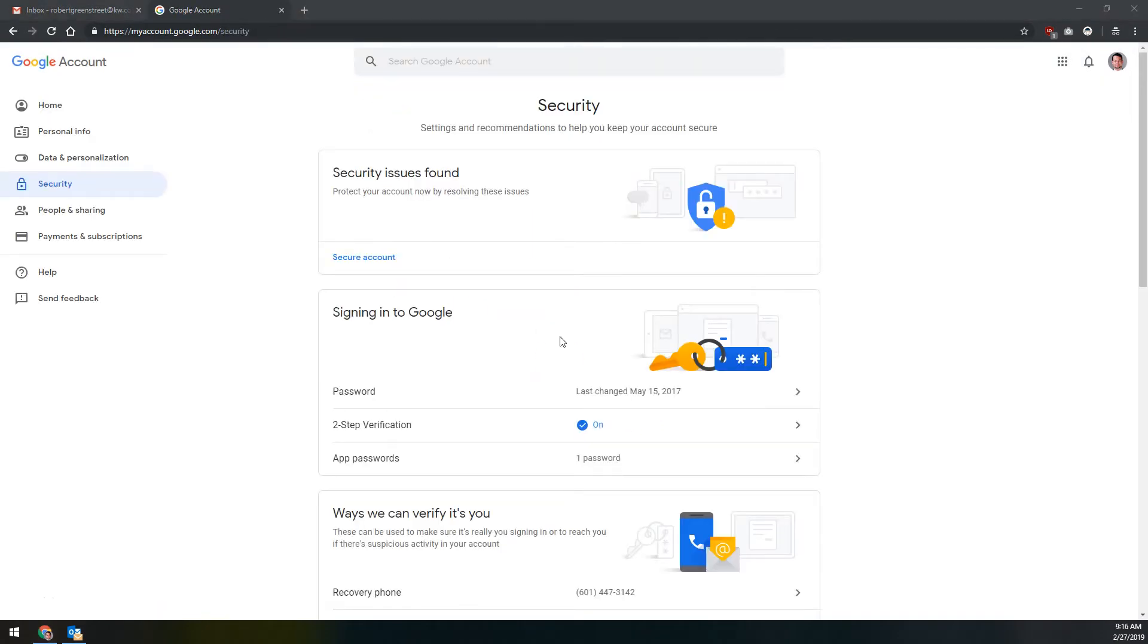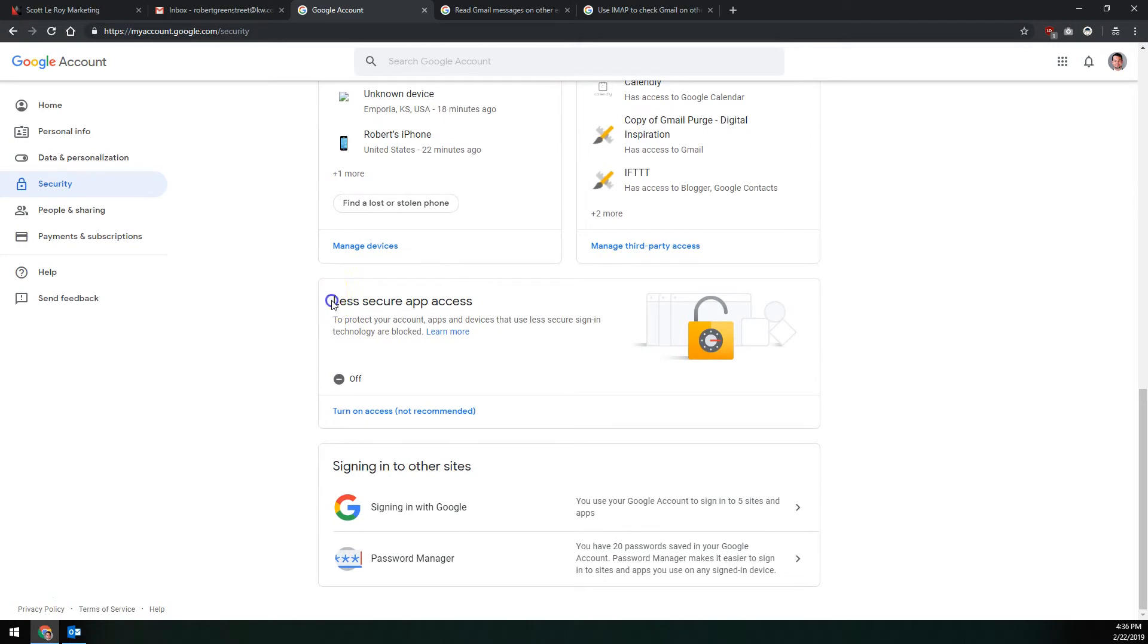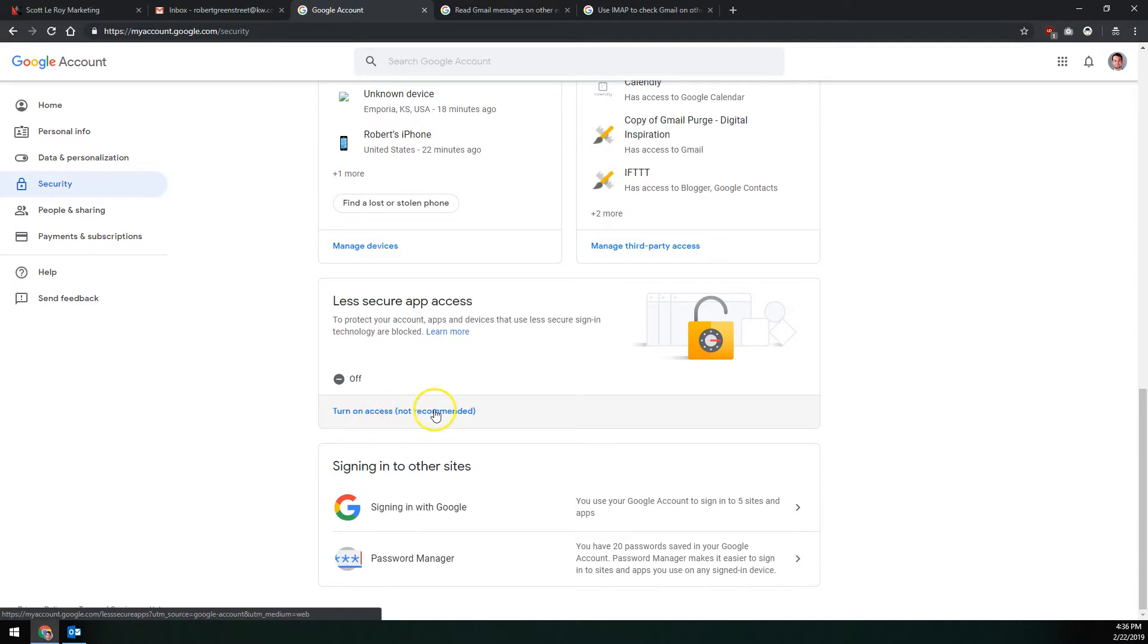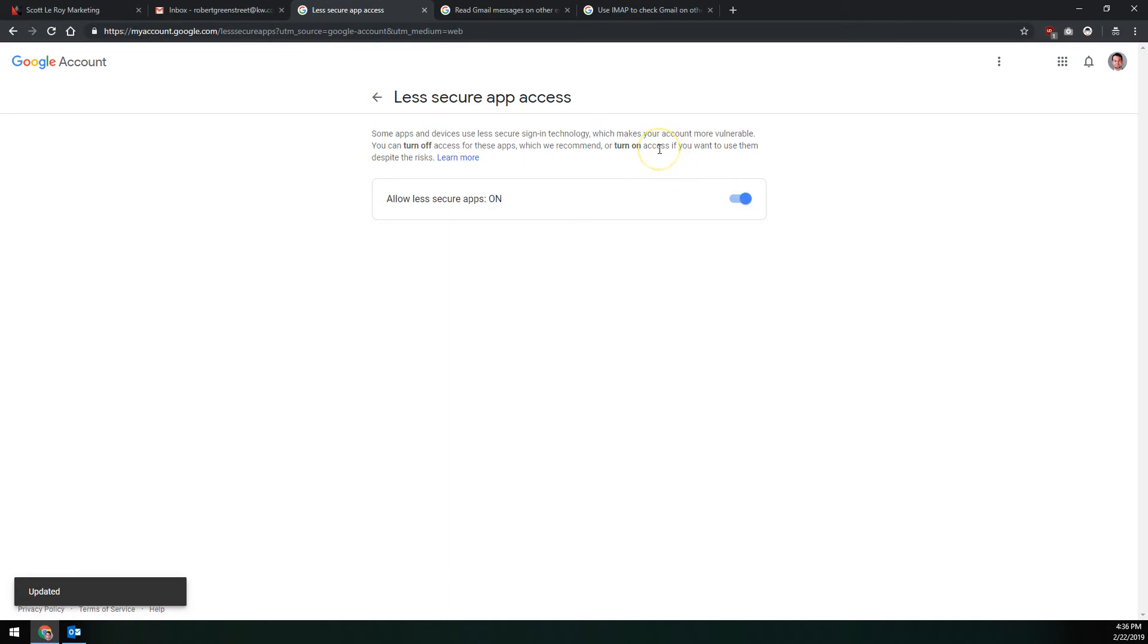Once we're back out to the security page, if you don't have two-step verification, next we're going to scroll down all the way to the bottom to the less secure app access section. We're going to go down and click on turn on access even though it says it's not recommended. This is the only way you can access your KW email via Outlook. Less secure app access has to be turned on. So we'll click on this here, and then we'll click on the switch over here on the right to turn it from gray to blue. Blue means less secure apps is turned on.